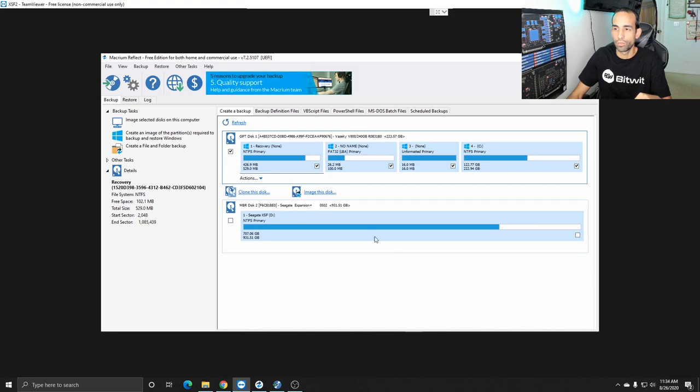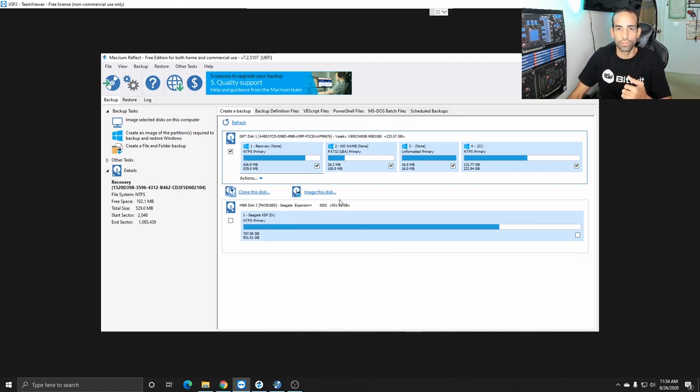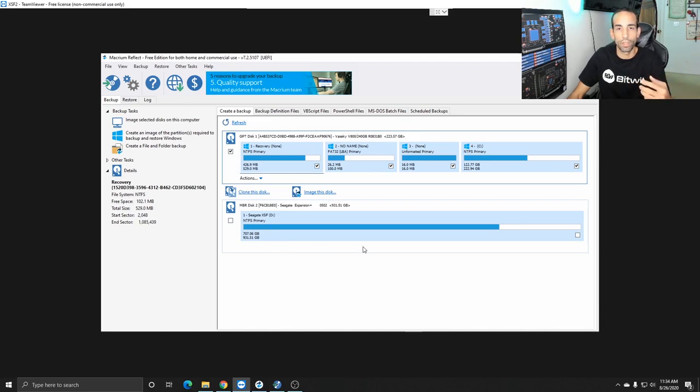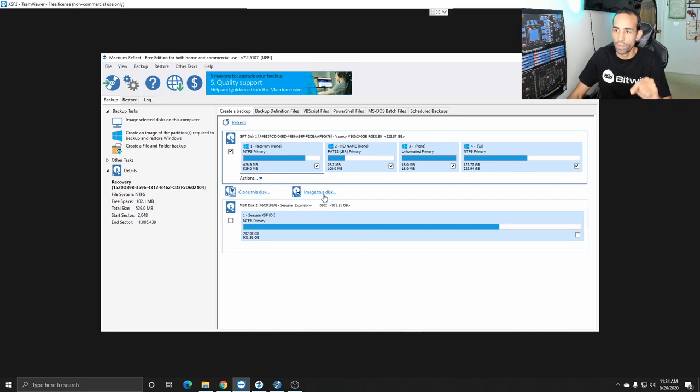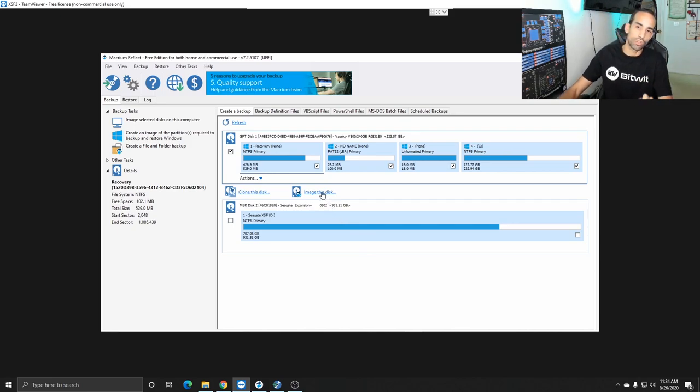You'll see on screen my hard drives that are connected at the moment now the bottom one is my external hard drive that I'm gonna be backing up to and I already made the backup but I want to walk you through this you want to make sure you get a hard drive a replacement hard drive with the same capacity.